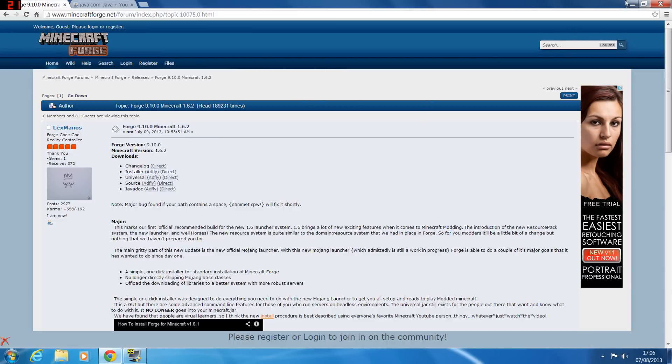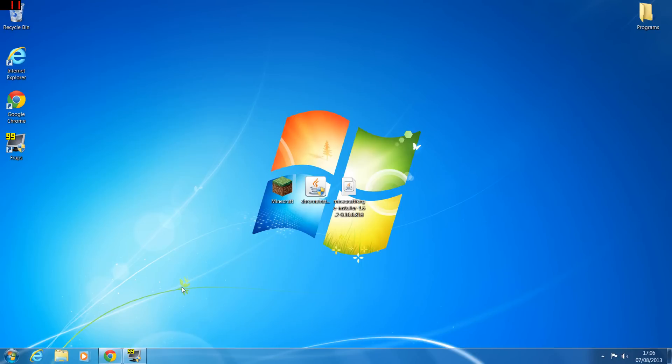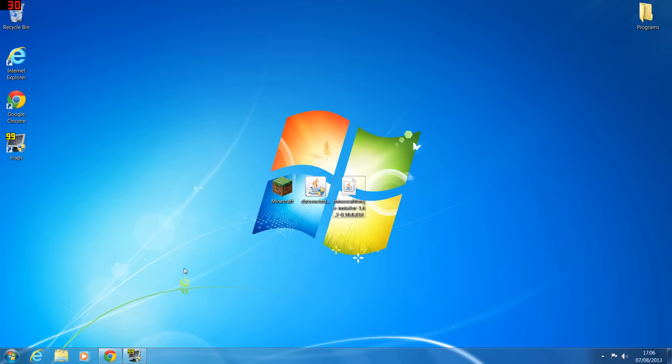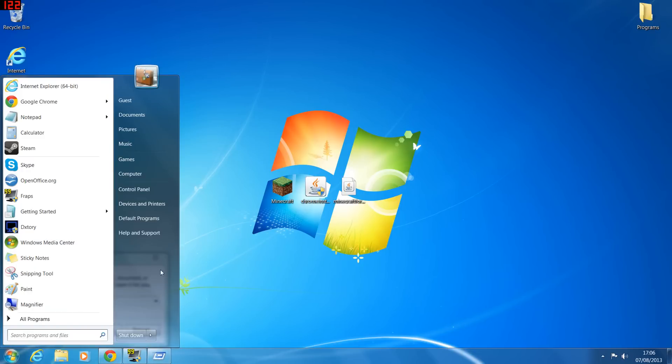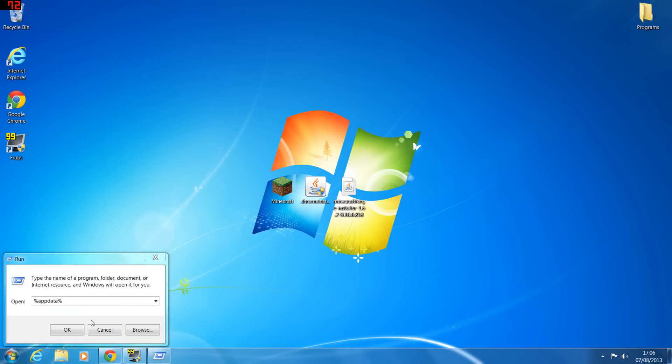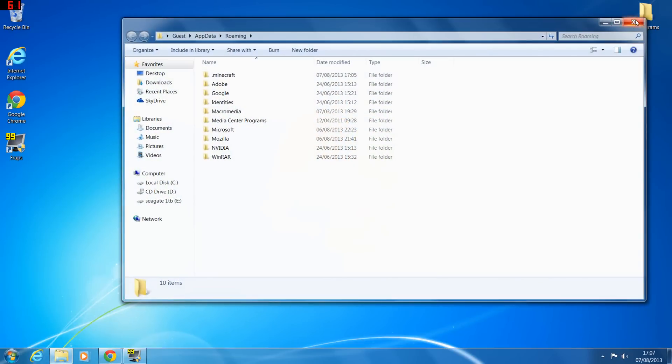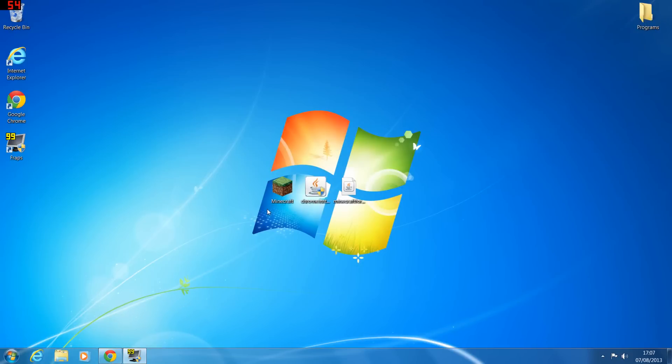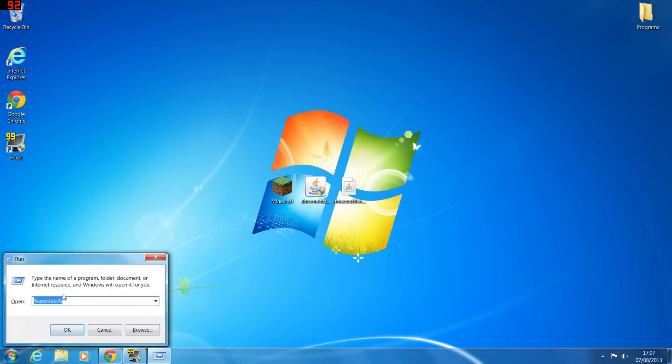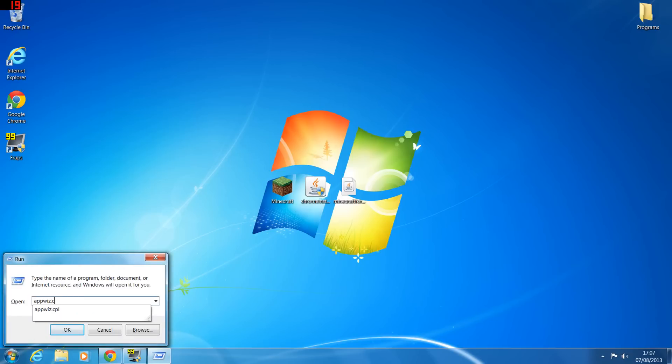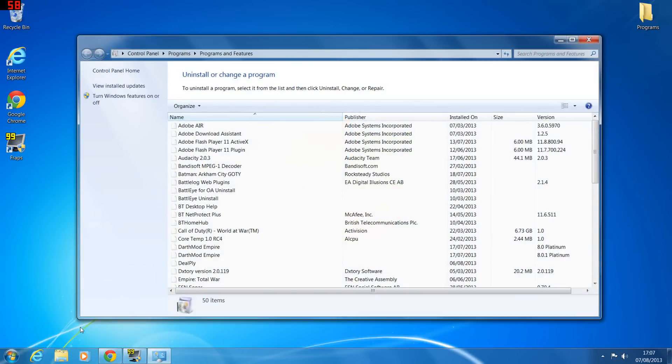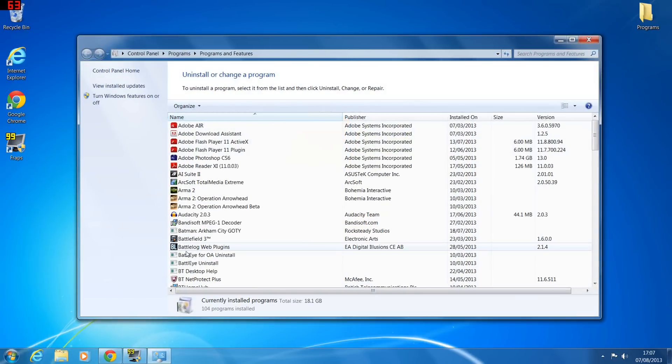So I've got Minecraft here and I've got Minecraft Forge. Now you're going to uninstall Java, so you're going to load up Run again - Windows key and R or start and run for Windows XP. In the run command you're going to put in appwiz.cpl and press OK.